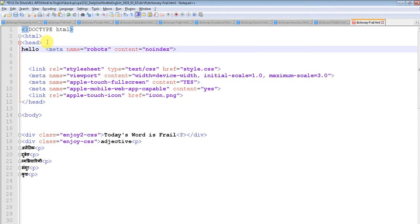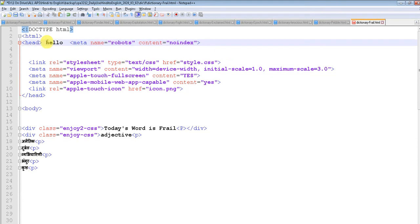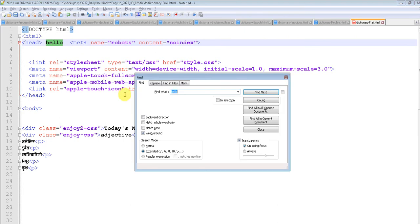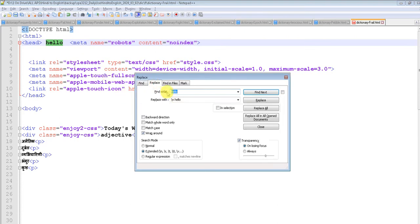As I have already in my Notepad++, doing this is quite easy. You just need to select the word you want and press Ctrl+F. It will automatically fill the Find what option for you.